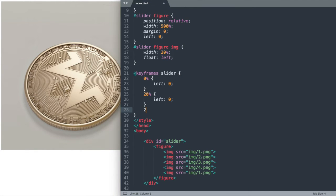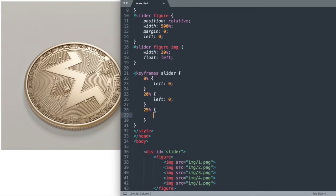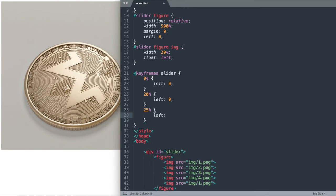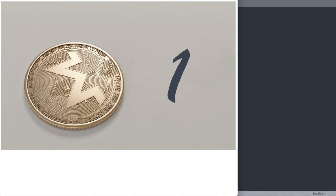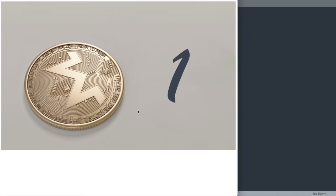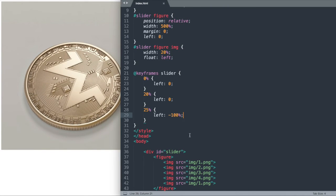Then once we get past that, say to 25% of the animation time, we want it to shift 100% to the right. So we're going to say left negative 100% to get it to shift. We're not going to see any transition or animation take place yet because we need to set that for our slider figure.